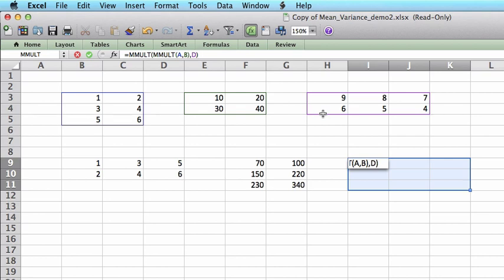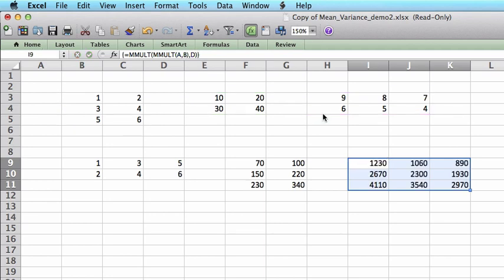And after that, I just press Ctrl-Shift-Enter. This is the outcome of the multiplication of three matrices.